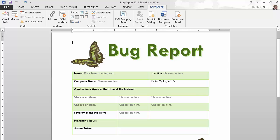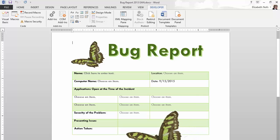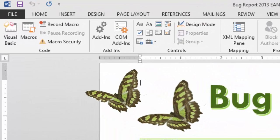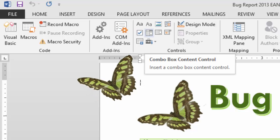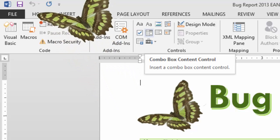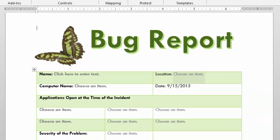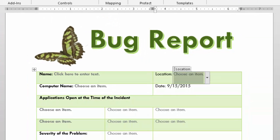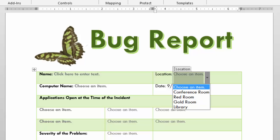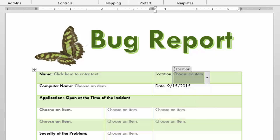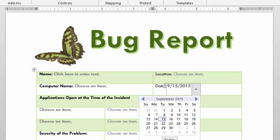Every office, big or small, needs to make forms. We use forms to gather data and to ensure that the information is accurate and complete. Today we're going to use Microsoft Word to create a form. This form is going to be interactive — it'll include controls such as drop-down combo boxes and date pickers.